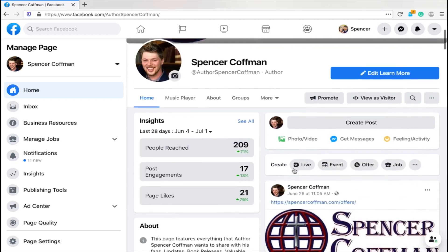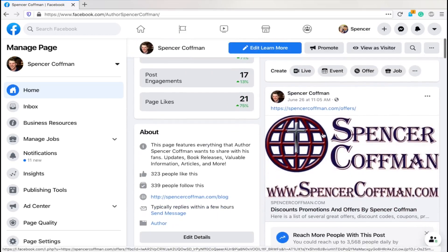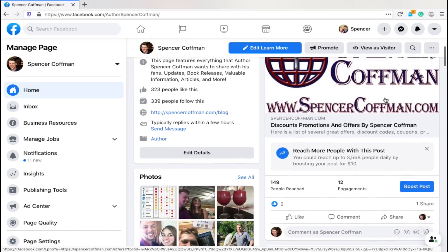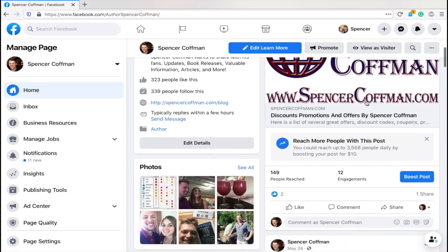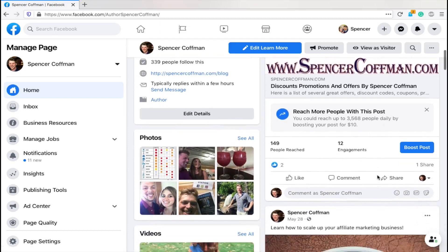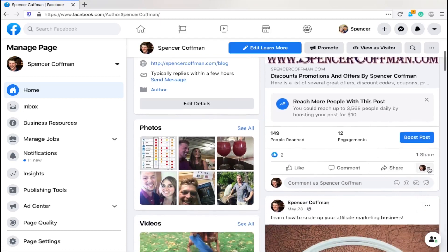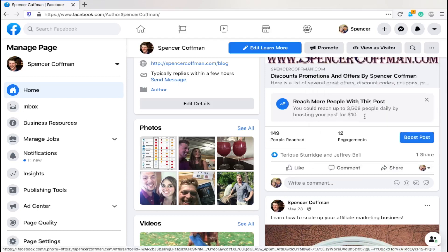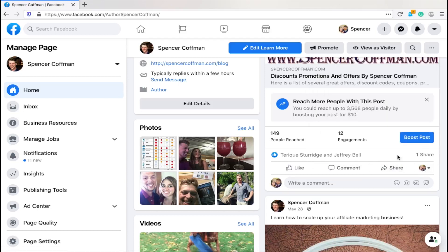Then go to your page. Here I am on my page — it looks a lot different than in previous videos. Here's a post. I want to take this post and share it to multiple Facebook groups. The first thing you need to do is go to the little icon where your picture is and act as yourself. Right now I'm acting as the page; I need to act as my personal Facebook profile. If you need to know how to do that, check out a video card right here — it'll show you how to act as yourself on Facebook.